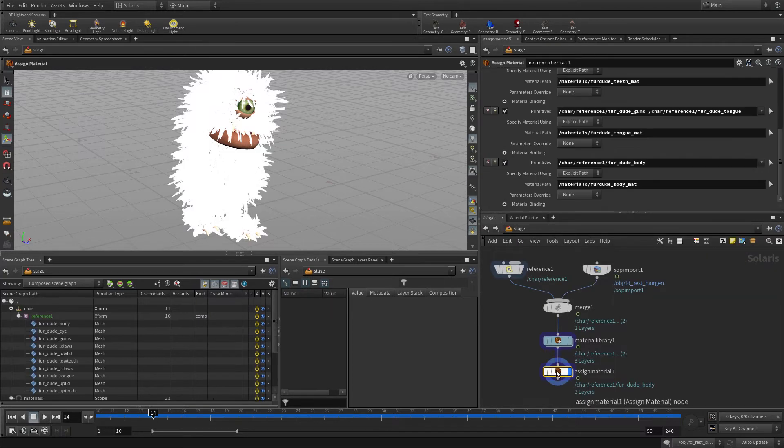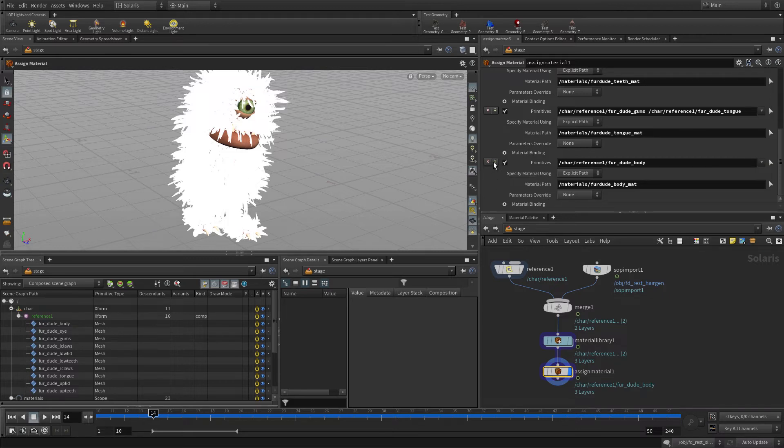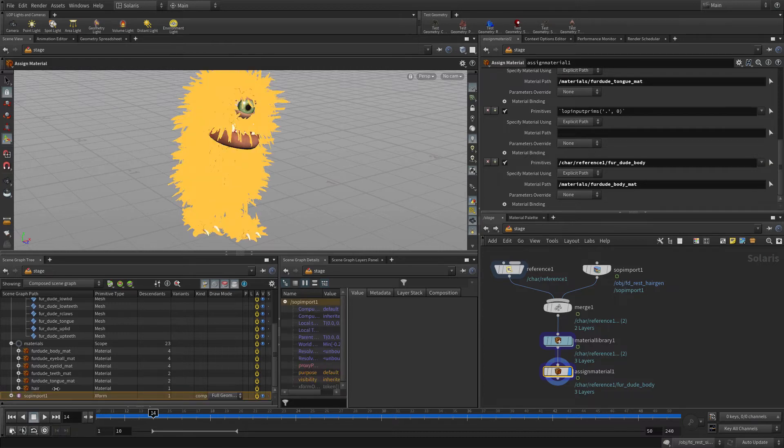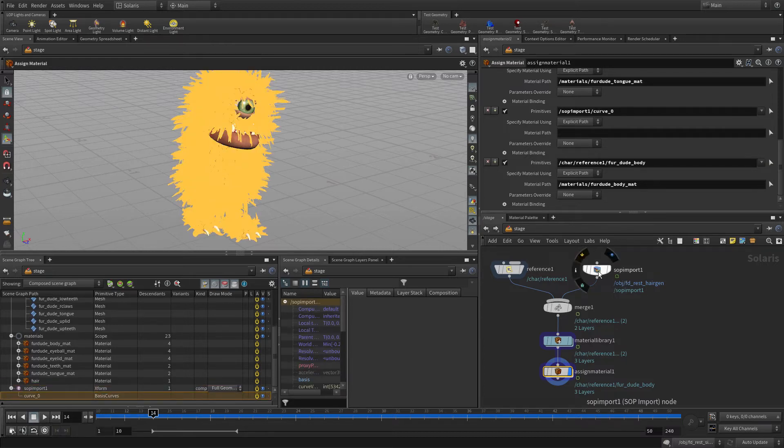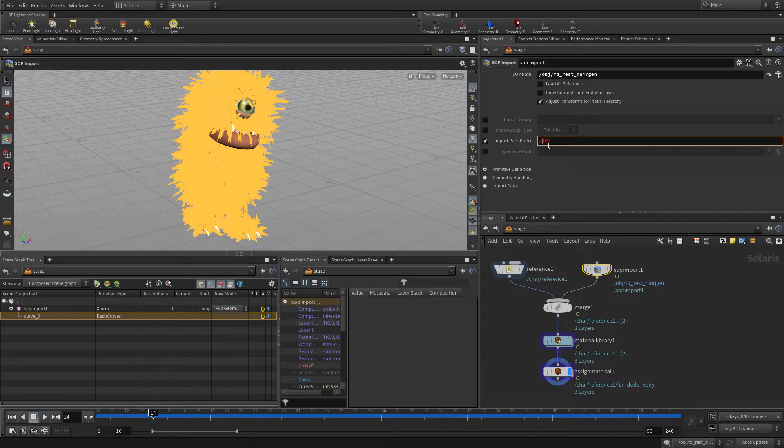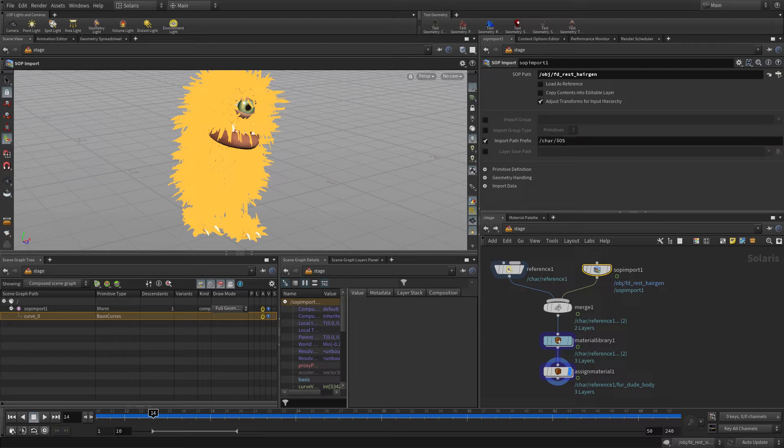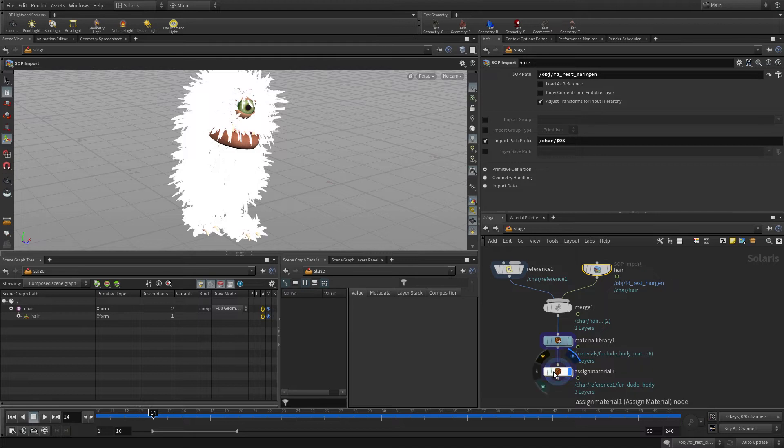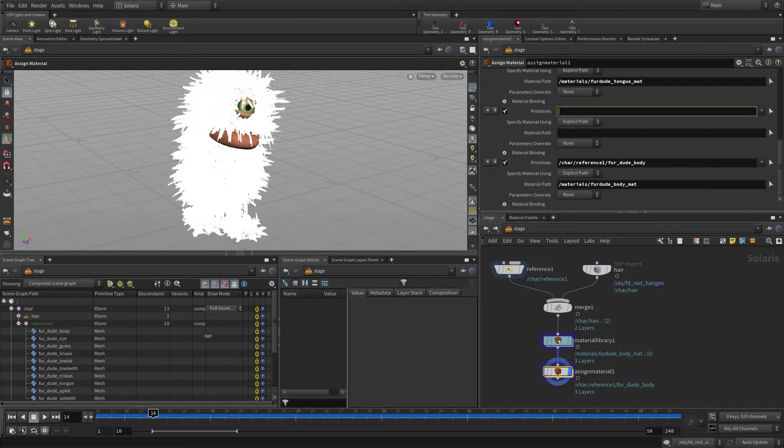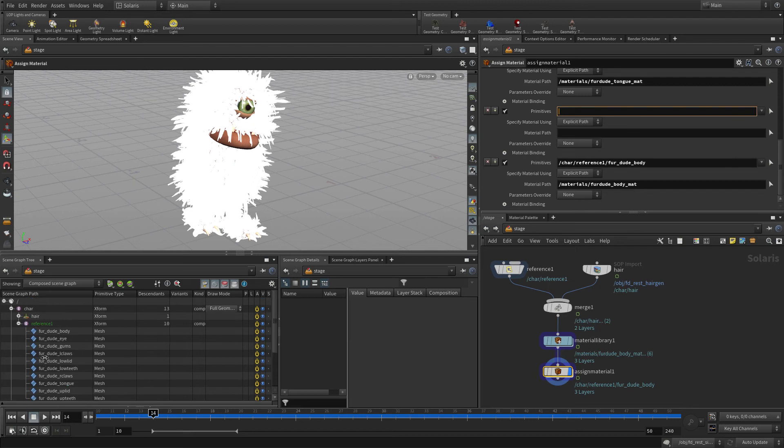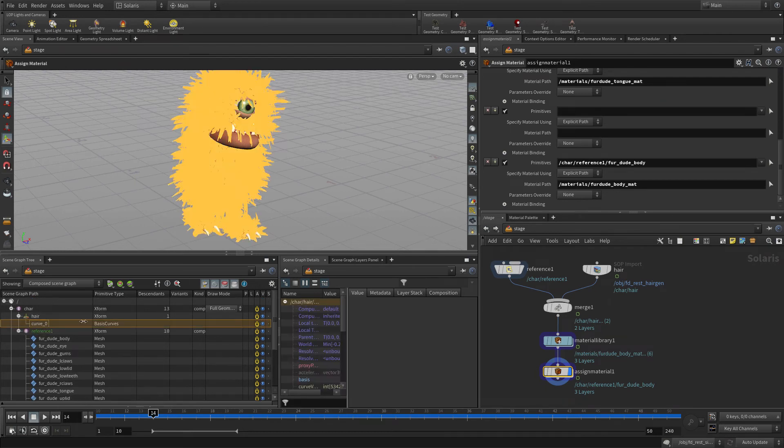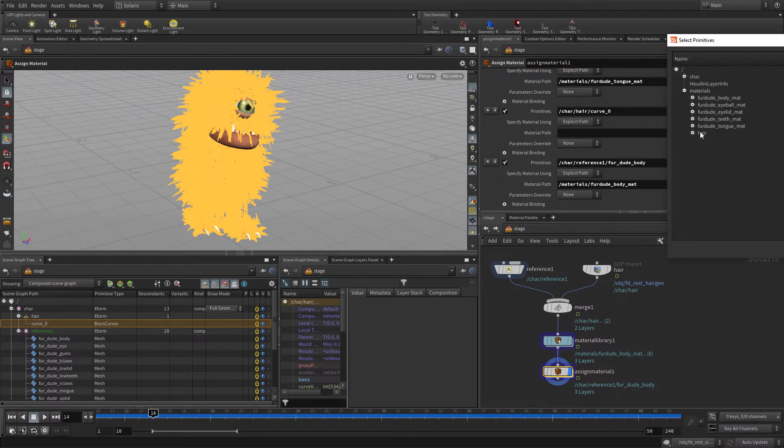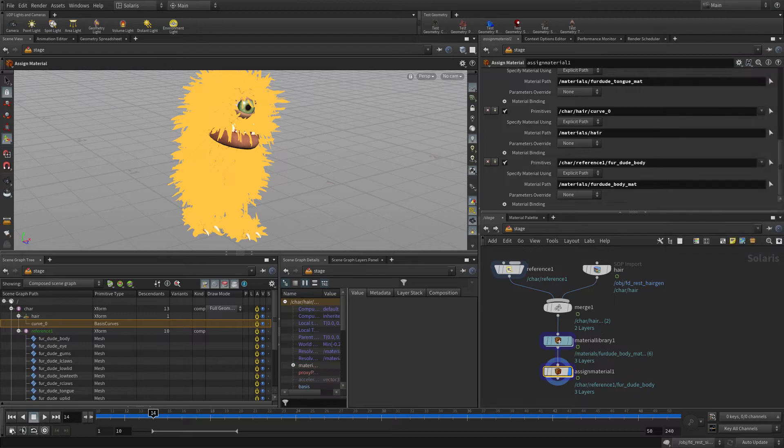Once we've got that, we can add one of these. And we're going to go into the SOP import. Actually, we want to be a little more organized about this. So we're going to put it under the character and name that hair. And then that will show up in the scene graph. So even when we're down here, you're going to see the hair up at the top now under character. We can take that curve zero primitive and assign that here. That's all the fur. And then we're going to grab the hair material and assign that. Now, we're not going to see that in the viewport here, but this is where we can bring in other elements.